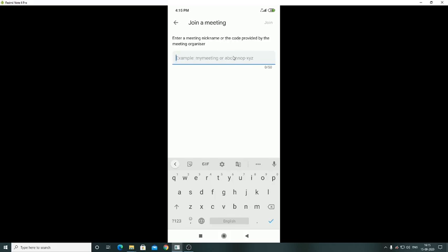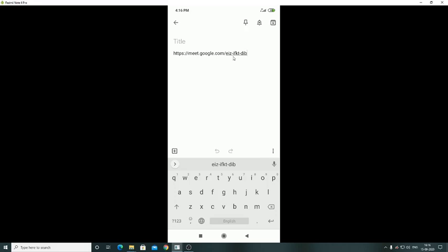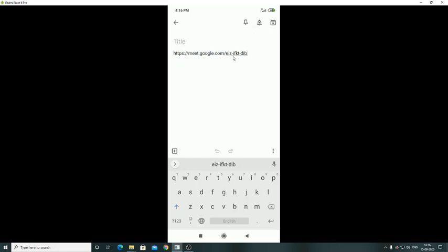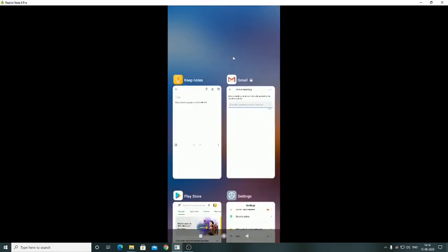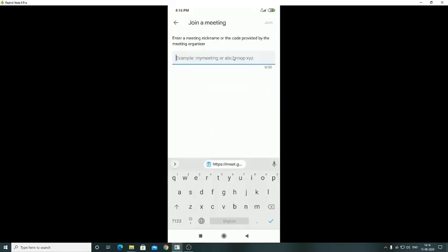Suppose you are directly clicking on this, it will open the Meet app and this will create a problem for you like the blank white screen. So simply copy the link and then paste here.